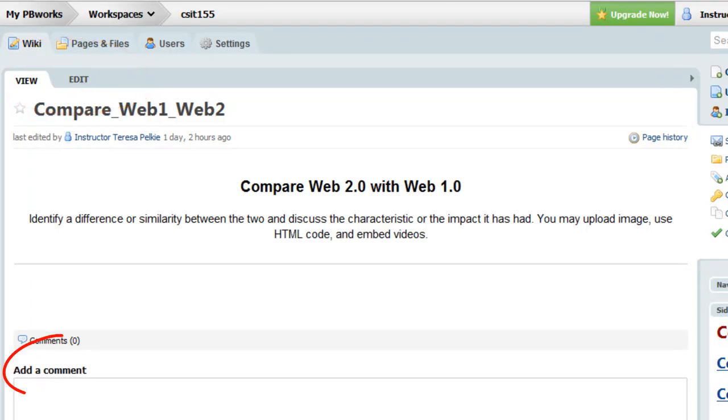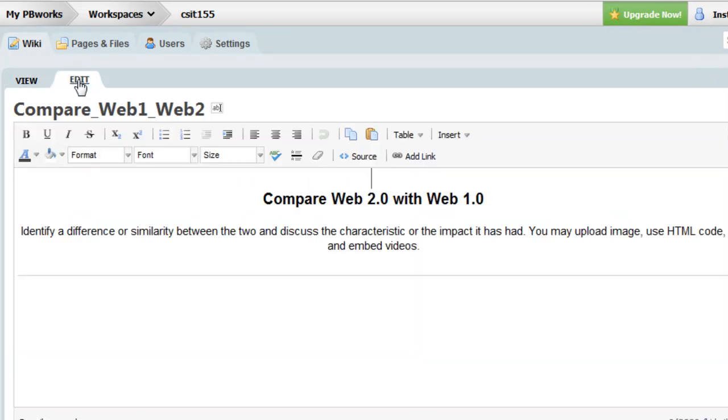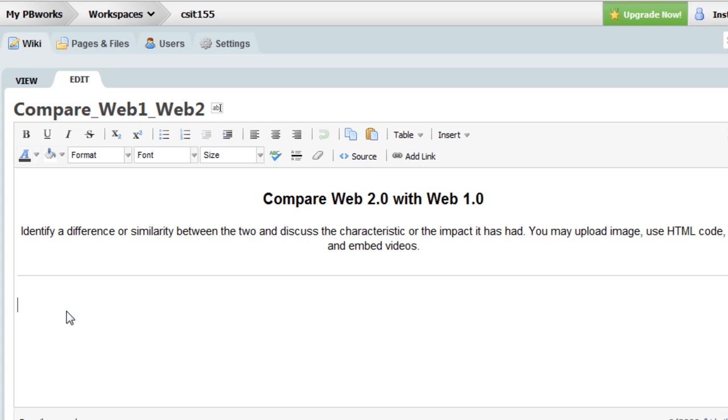Notice you can leave a comment. So here's the edit page. And we see a very familiar toolbar here. There's our blinking cursor.